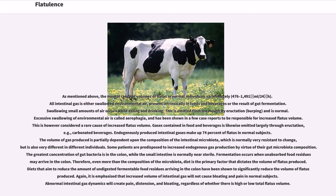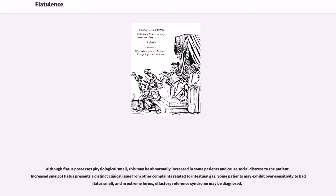Diets that aim to reduce the amount of undigested fermentable food residues arriving in the colon have been shown to significantly reduce the volume of flatus produced. It is emphasized that increased volume of intestinal gas will not cause bloating and pain in normal subjects. Abnormal intestinal gas dynamics will create pain, distension, and bloating, regardless of whether there is high or low total flatus volume.